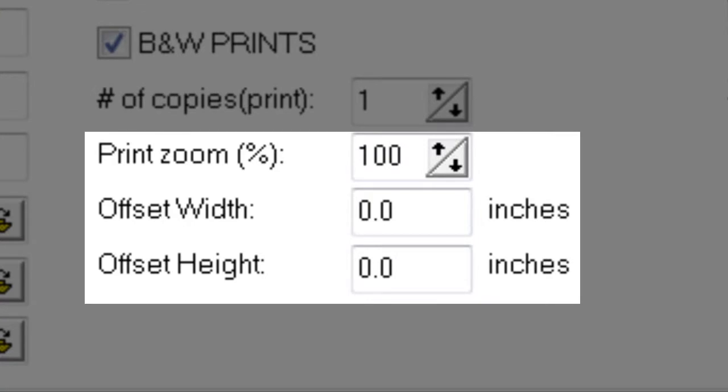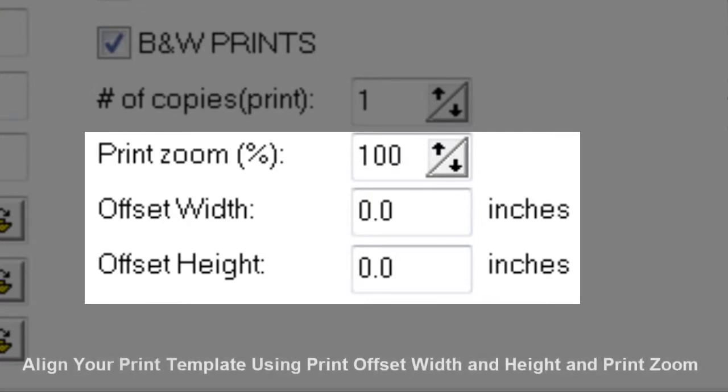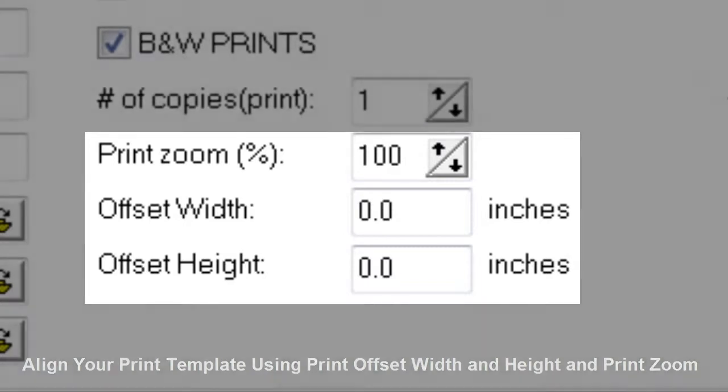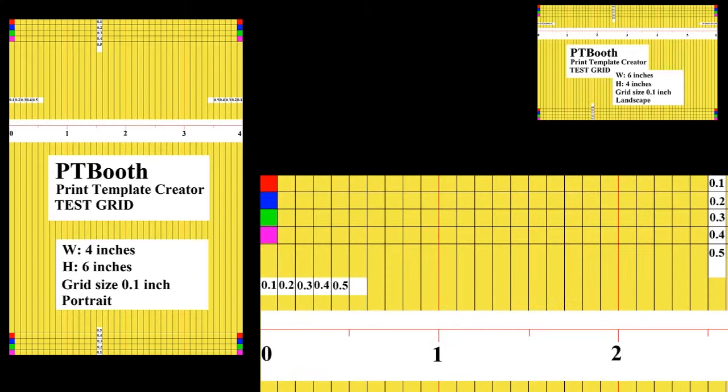They are print zoom, offset width, and offset height, which are used to make necessary adjustments to match your printer's alignment. Let's talk about how to use the print zoom and offset width and height.